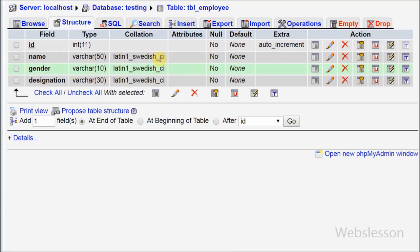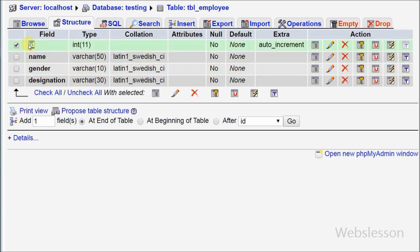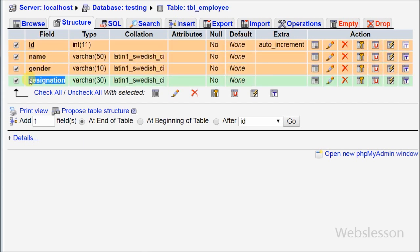For this example, I have a table named employee with columns: id, name, gender, and designation.